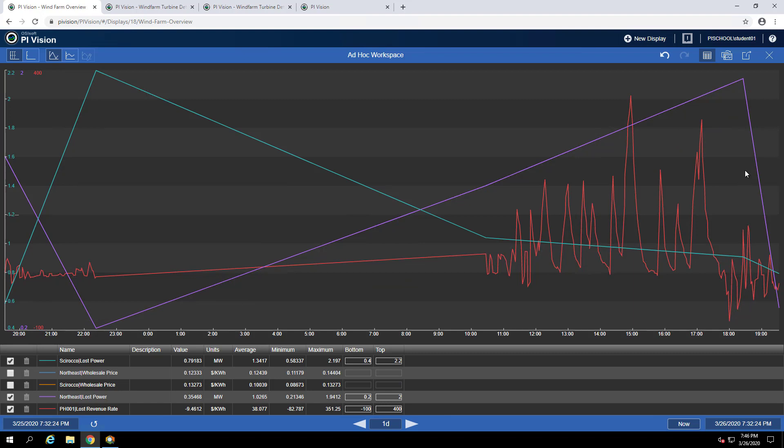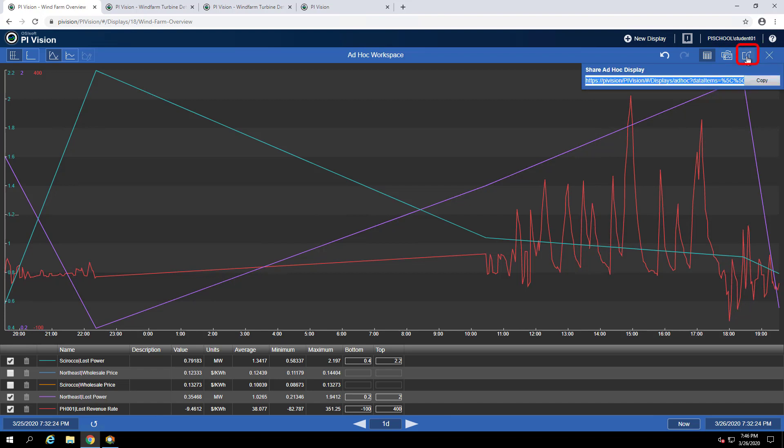Other interesting features of the ad-hoc workspace are the ability to convert the workspace to a display and share the ad-hoc display through a URL. This could be sent to a colleague and as long as they can connect to our PI Vision web server, they'll be able to open the display and see a very similar workspace.